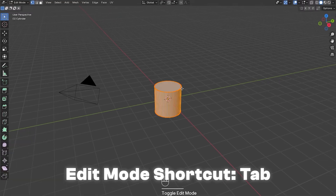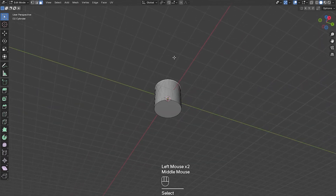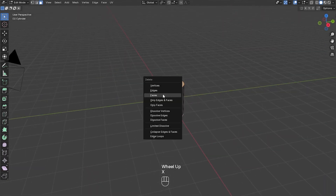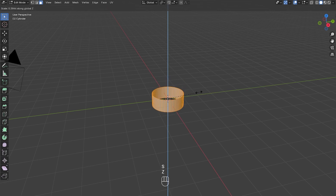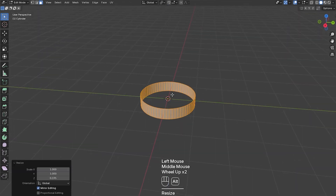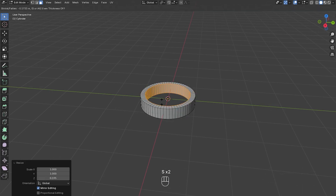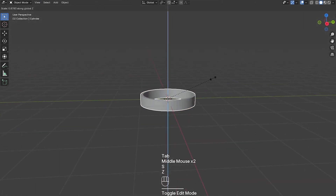Now if we go into edit mode and go up to face select, I'm going to select the top face and hold down Shift and select the bottom face. Now I'm going to press X again and delete the faces. Now if I press A that will select everything, then I'm going to press S and Z to scale along the Z axis. Now I'm going to press Alt+E and extrude faces along normals — extrude that in a bit. Something like that should be fine and maybe I'll scale it a bit more down on the Z axis.